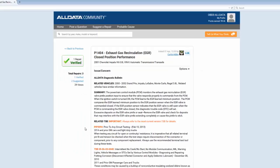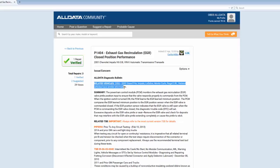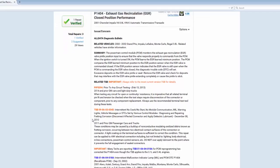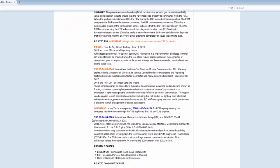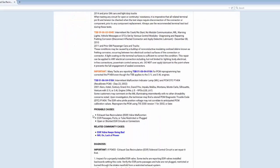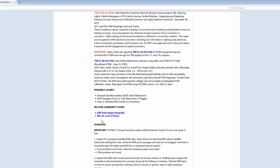So here I've got a list of related vehicles, a summary of the issue, any related TSBs, OEM-derived probable causes, links to other related community cases, and the author diagnosis submitted by ALLDATA's team of master technicians.